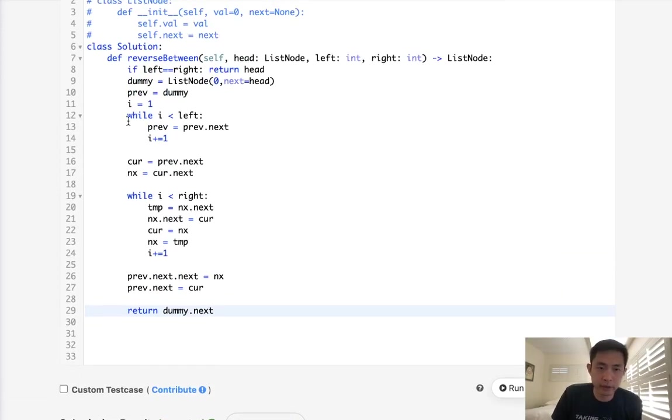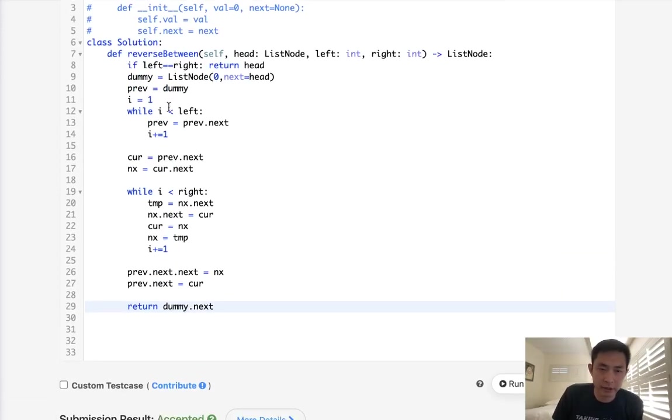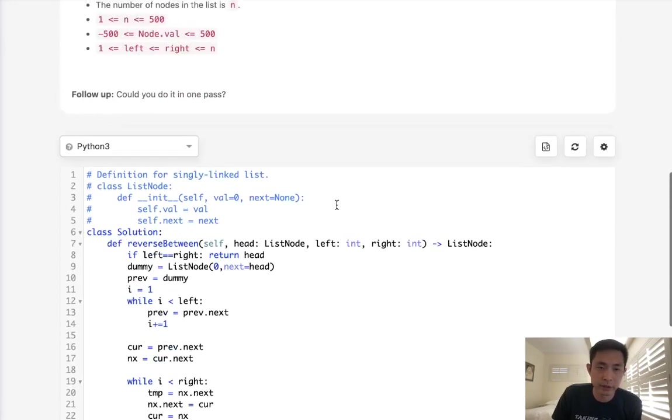So time complexity is going to be O of N, and space complexity is going to be O of 1, and we do it in one pass. So that's great.